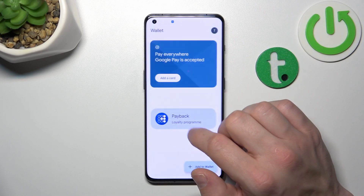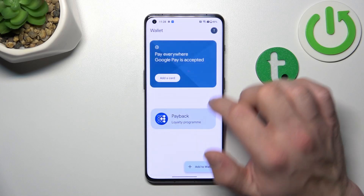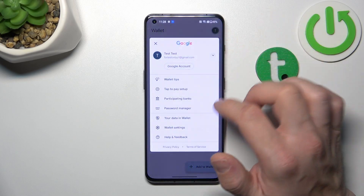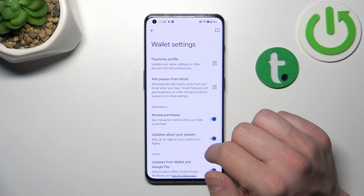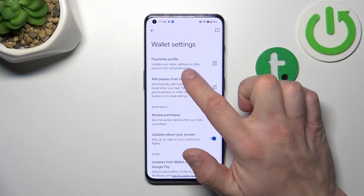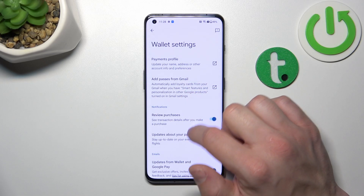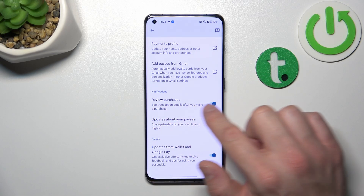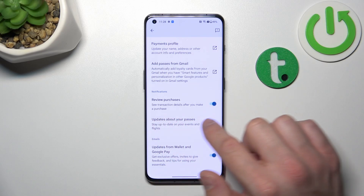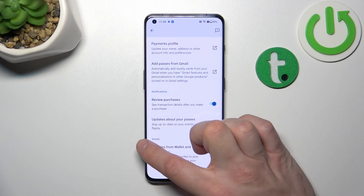In Your Data in Wallet you can manage payments data and passes data. In Wallet settings you can manage payments profile, add passes from Gmail, enable or disable review purchases, updates about your passes and updates from Wallet and Google Pay.